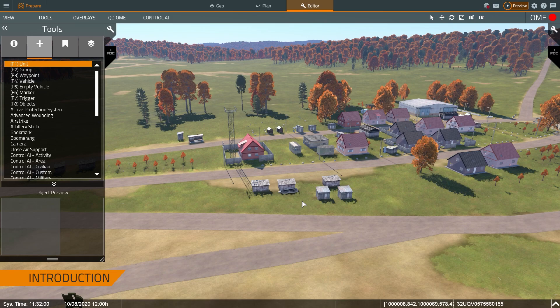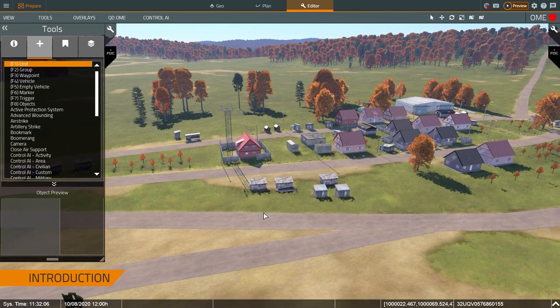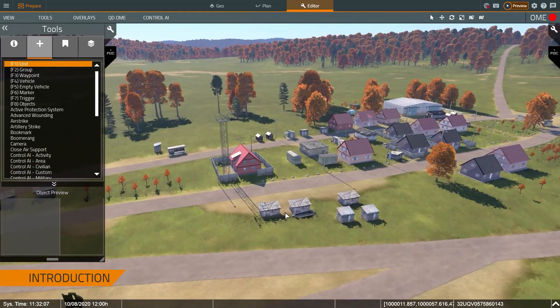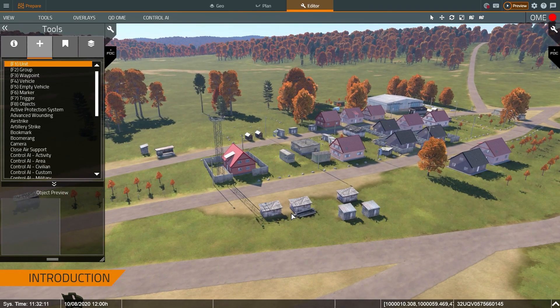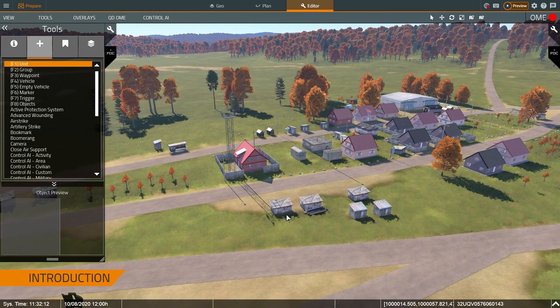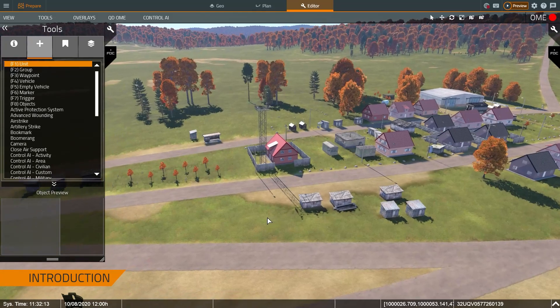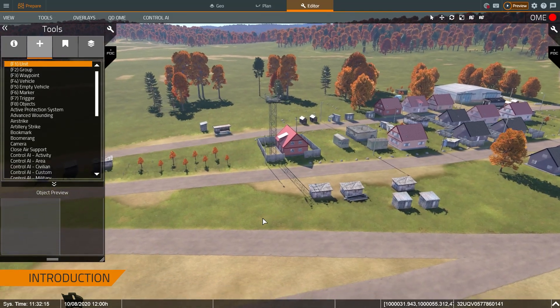My name is Kevin. I'm with Bohemia Interactive Simulations and today we're going to talk about using VBS4 to build a squad level training exercise. I'm currently in sunny Hohenfels right now and we're going to use this as our backdrop to facilitate learning in the virtual environment using VBS4.